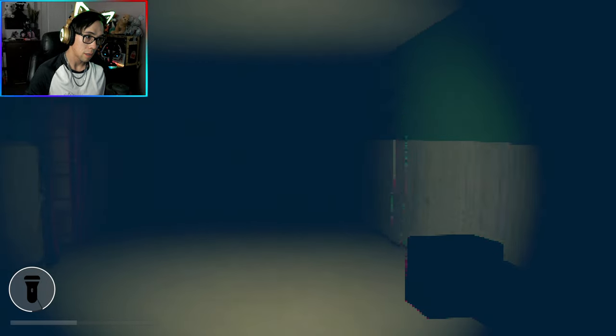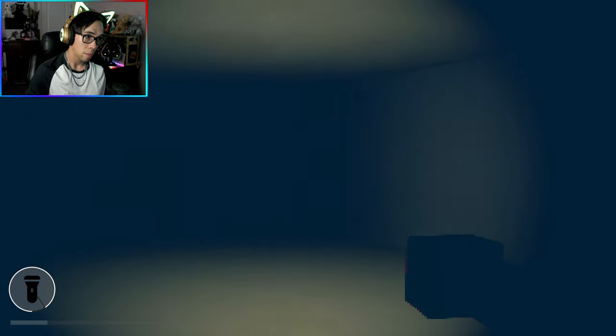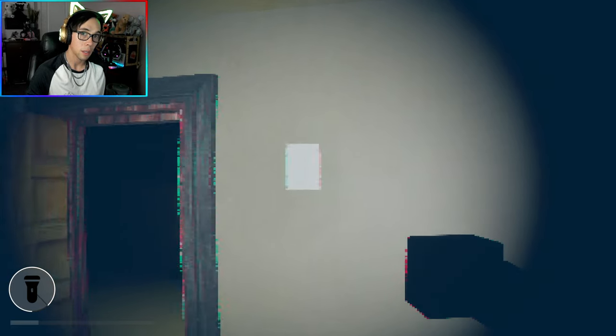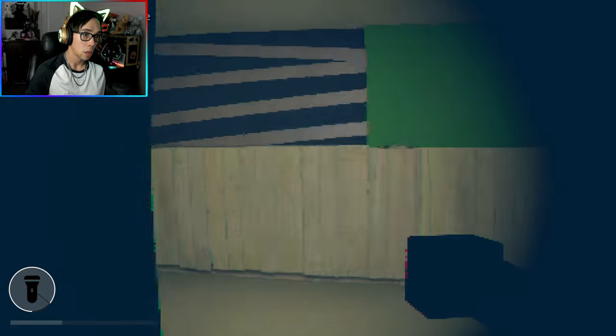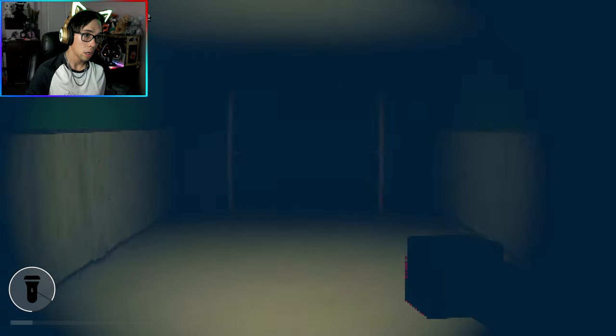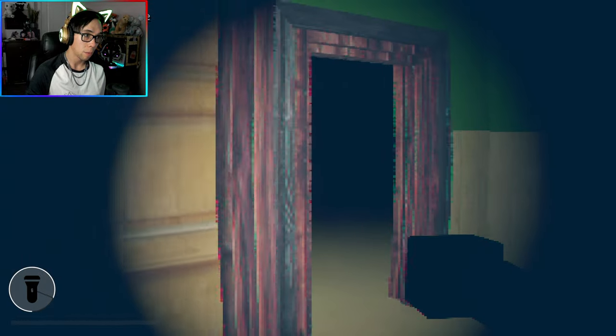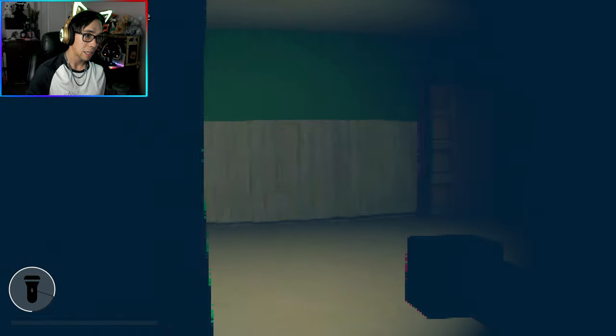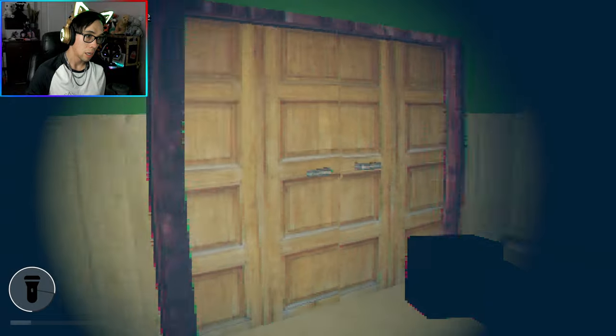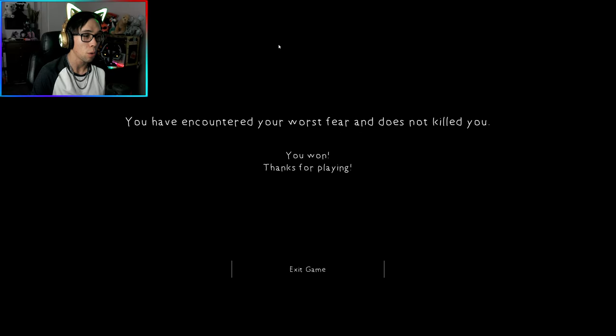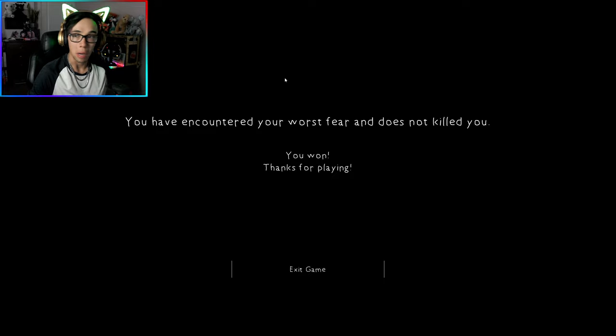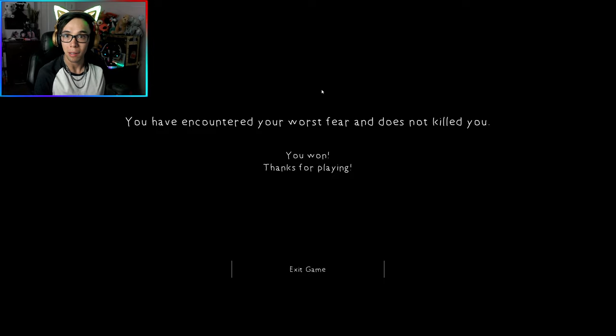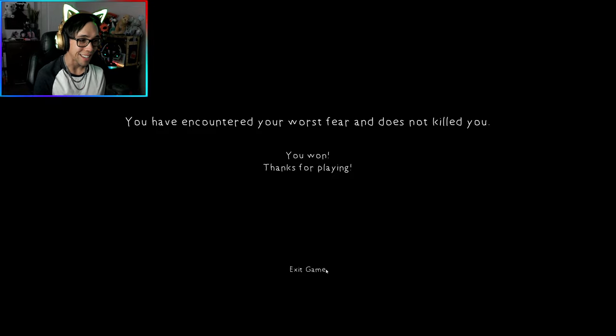I think I'm safe, let's run this way. I see his eyes now, I see him. Hey, I'm not worried. Oh look, there's the last page. Run to the exit, I'm running, I'm running. Where's the exit? Is this the exit? You have encountered your worst fear and it does not kill you, you won, thanks for playing. Well alright that's it I guess. Thanks for watching guys, we'll see you in the next one.